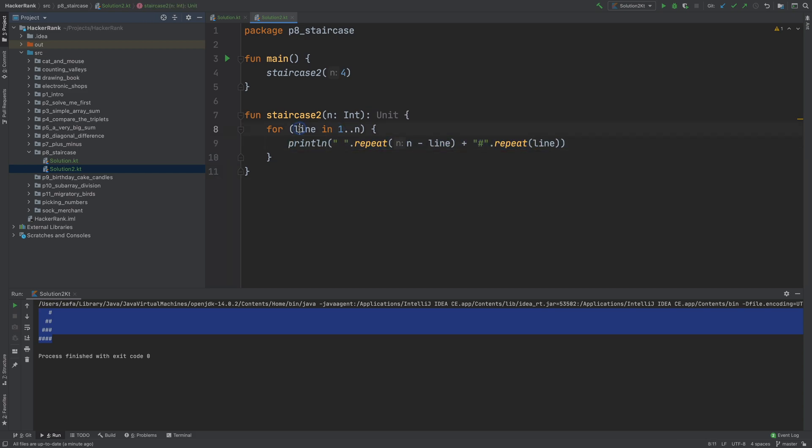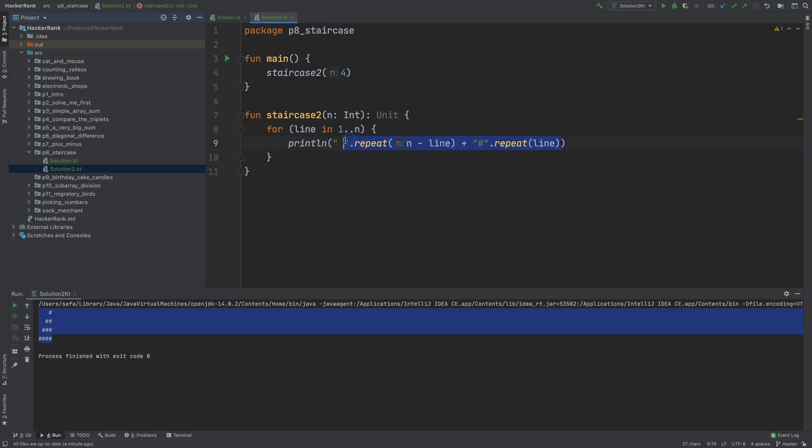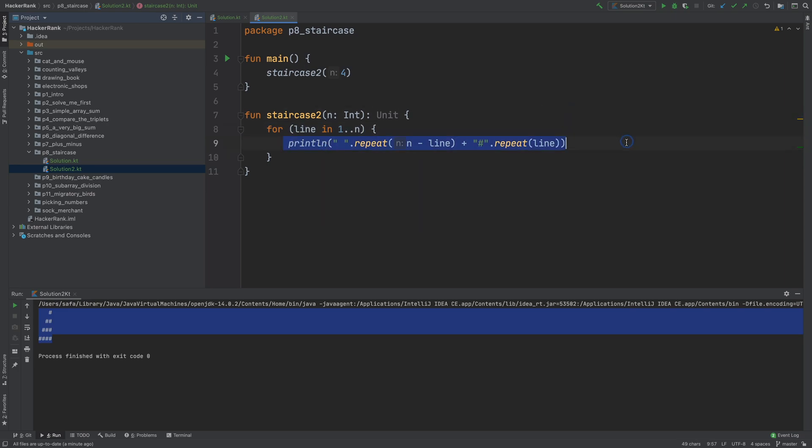So for each line, we repeat space n minus line times. And then repeat hash line times. And combine them. And print them. And put a newline character at the end. So it is shorter. Cool. We can make this even shorter. But I think this is already more than enough.